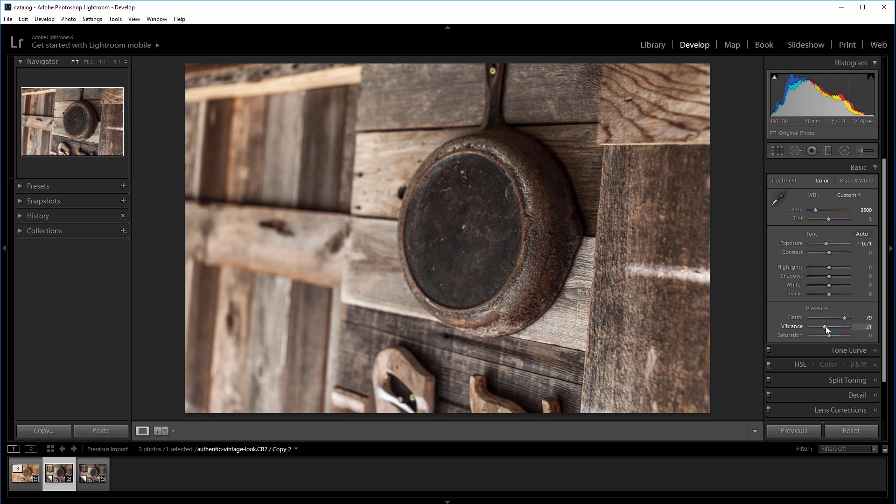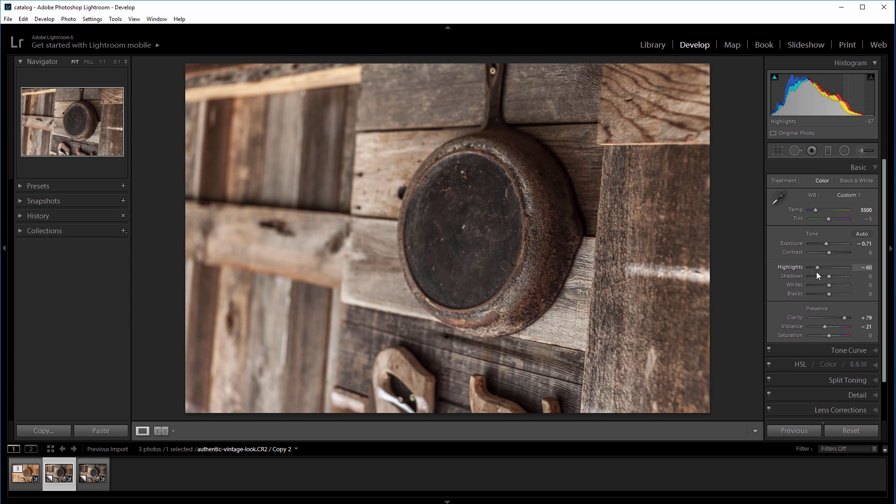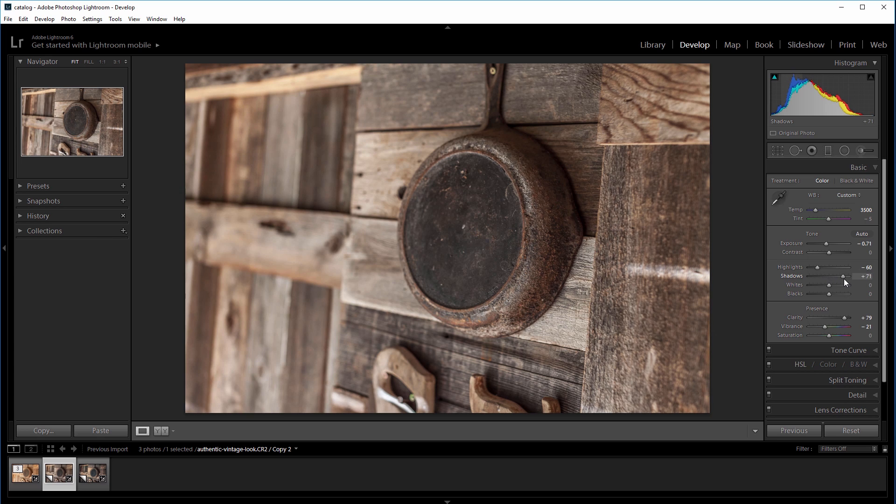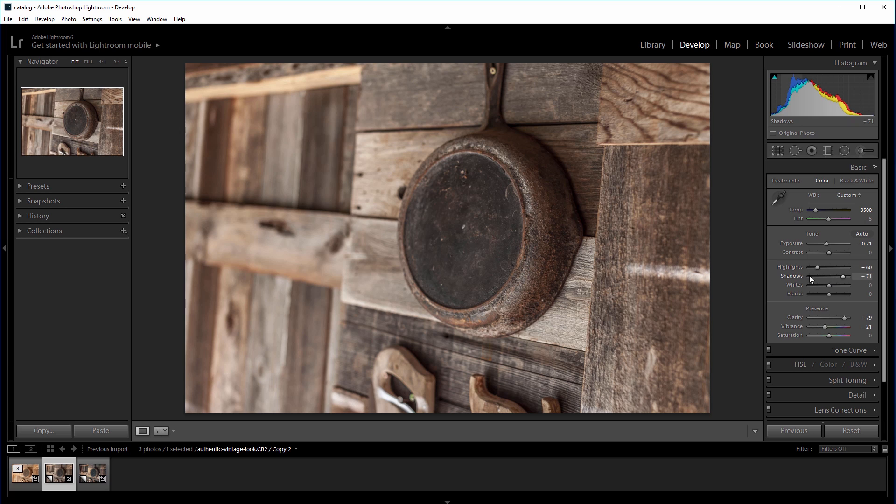One thing about vintage images is that they typically have less contrast, so I'm going to take the highlights down to negative 60, and then I'll increase the shadows to about plus 70. The highlight slider only affects the very brightest parts of the image, and the shadow slider affects only the darkest parts of the image.